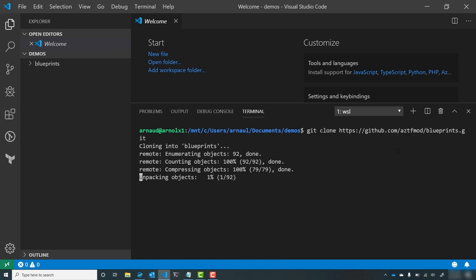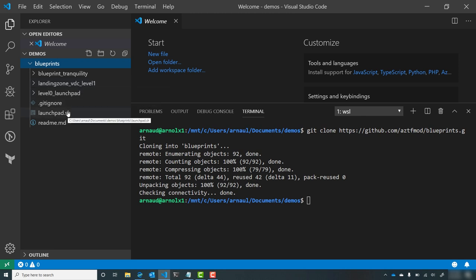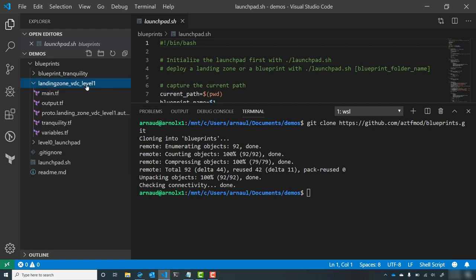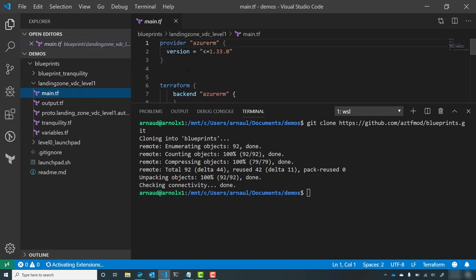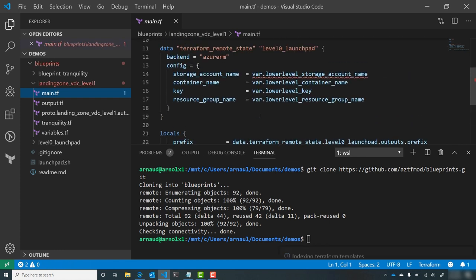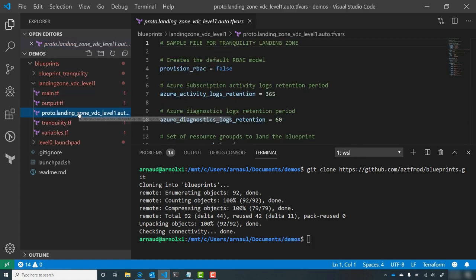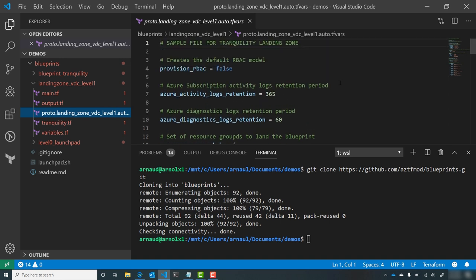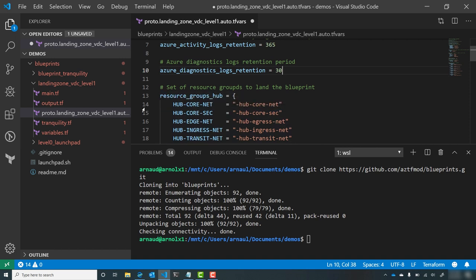Going back to Visual Studio Code, I start downloading the components and I have them locally available. I have the launchpad and all the data for the launchpad, then I have the blueprint, and I have the landing zone — which is the level one we're going to see in this environment. You can see all the technicalities of the provider versions and the data provider used for the Terraform state. We have proto.landingzone.auto.tfvars — the default template we provide so you can tune an environment and quickly get started.